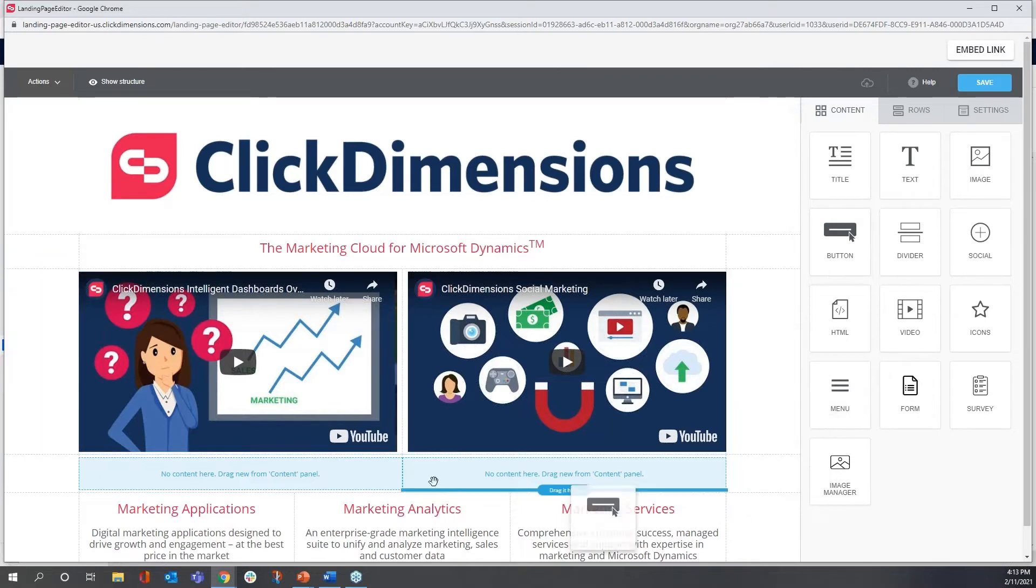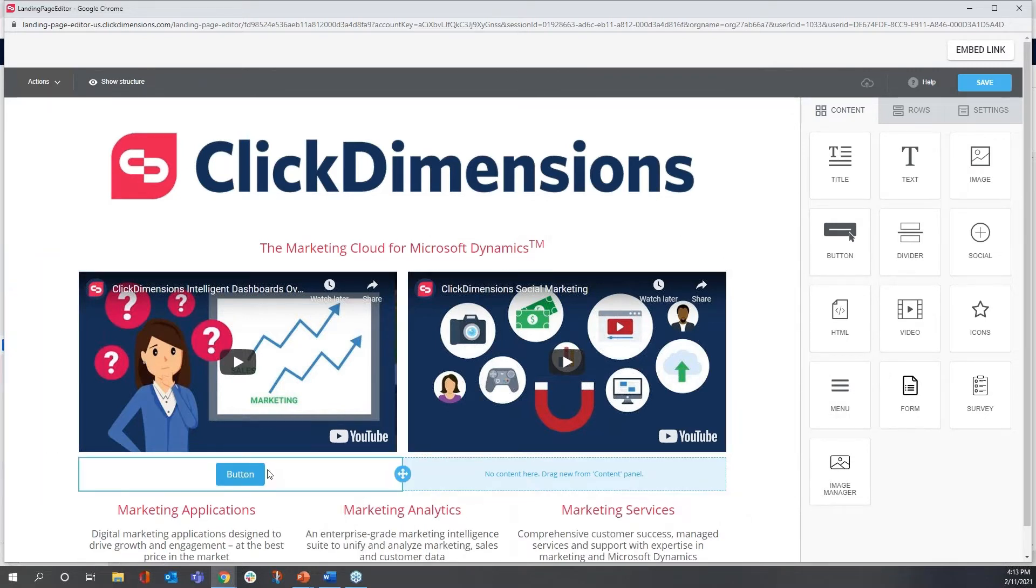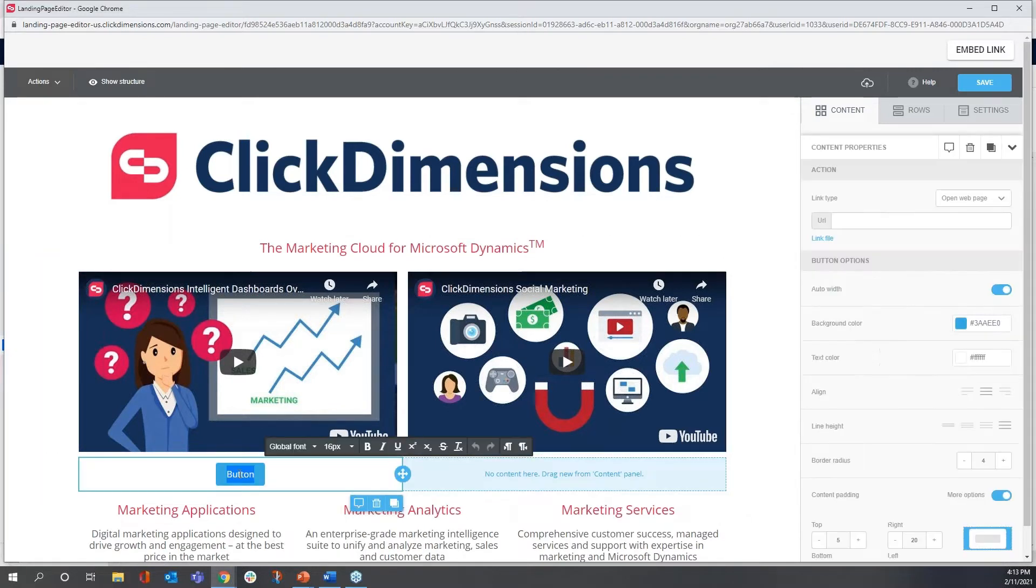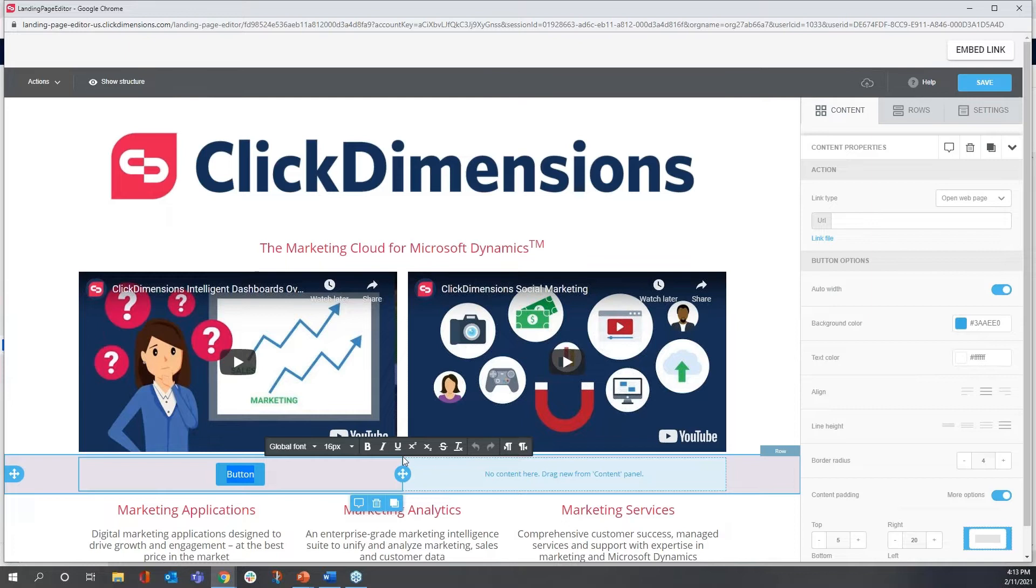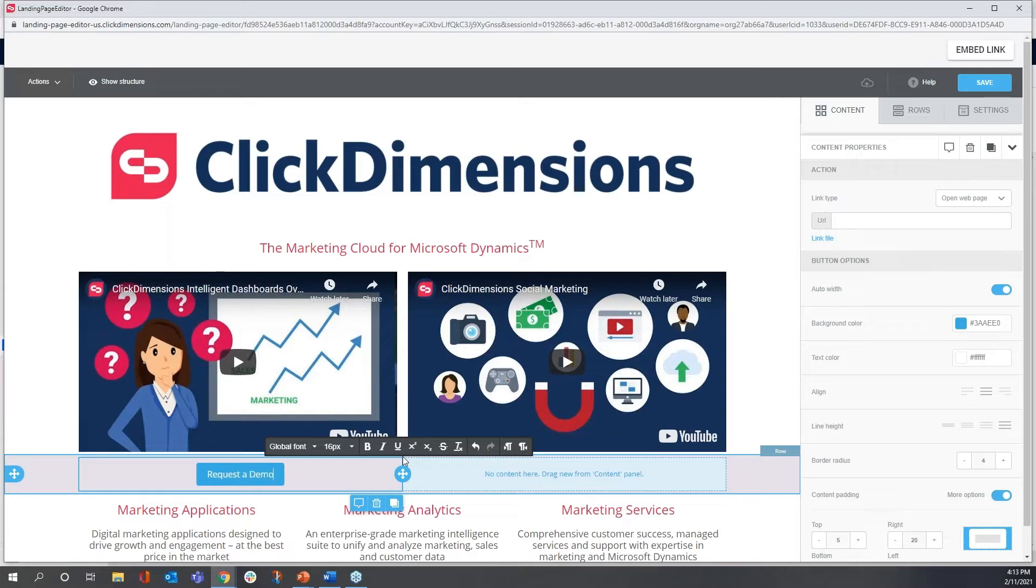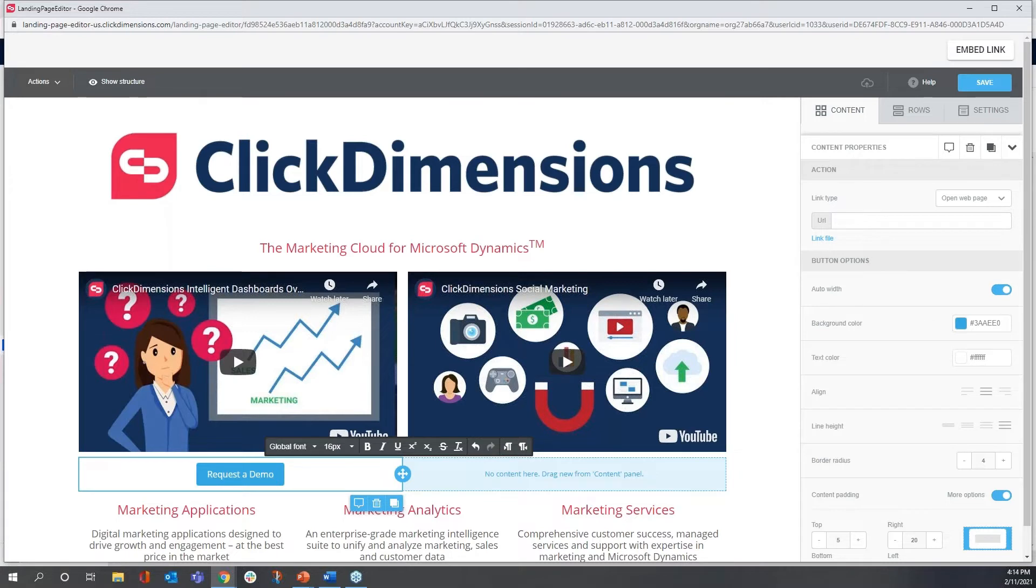I'm going to drag a button to this block, and I'll change the text. I just double-clicked, and I start typing. And the label will be, request a demo.